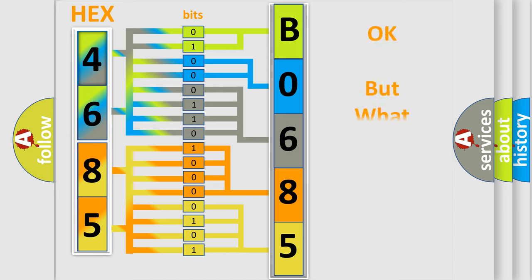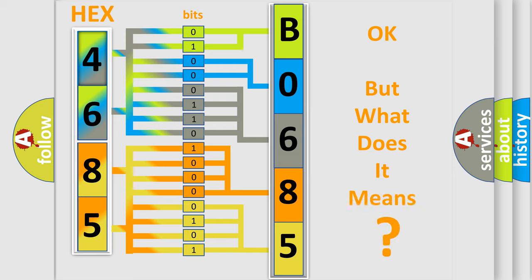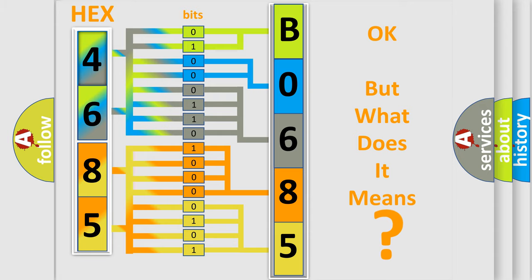We now know in what way the diagnostic tool translates the received information into a more comprehensible format. The number itself does not make sense to us if we cannot assign information about what it actually expresses. So, what does the diagnostic trouble code B068501 interpret specifically for Pontiac car manufacturers?